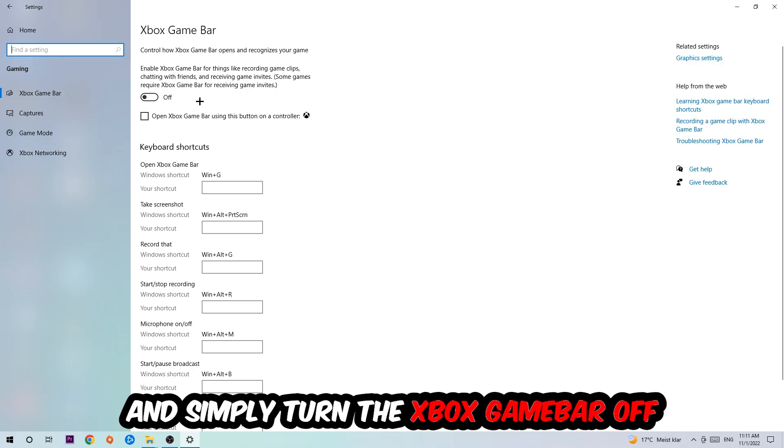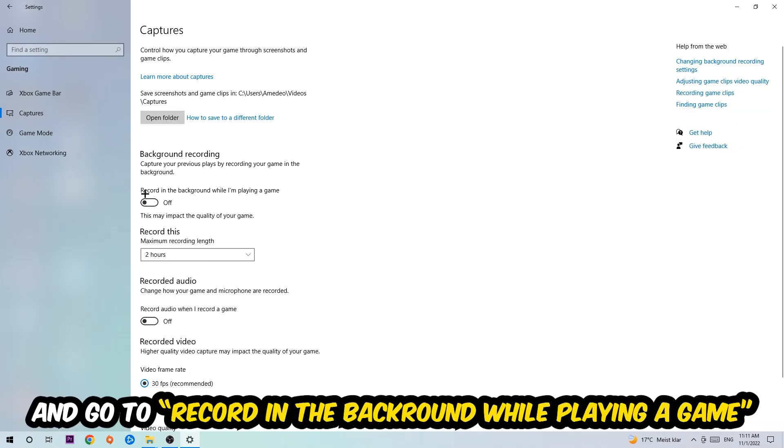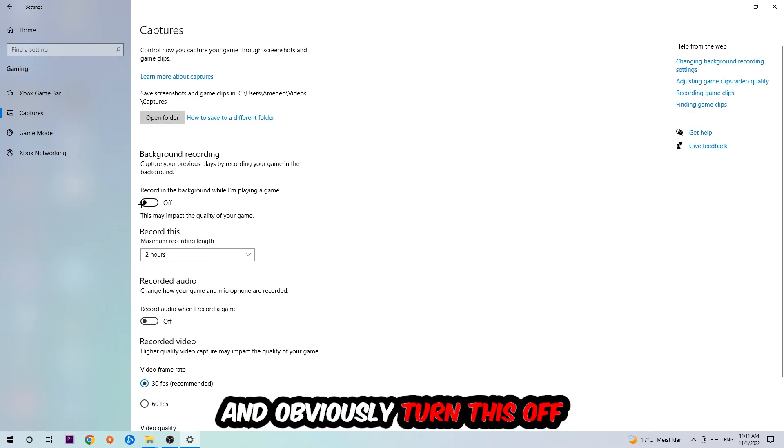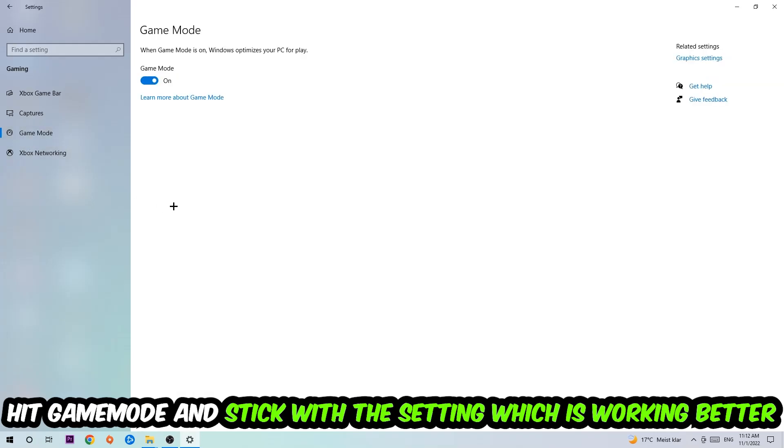Turn this off, then hit captures. Go to 'Record in the background while I'm playing a game' and turn this off. Afterwards, hit game mode. You need to check it for yourself and stick with the setting which is working better.